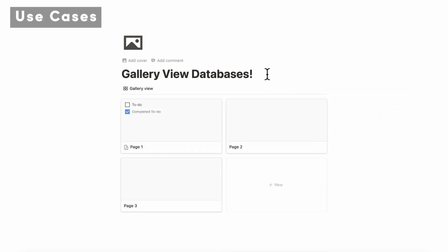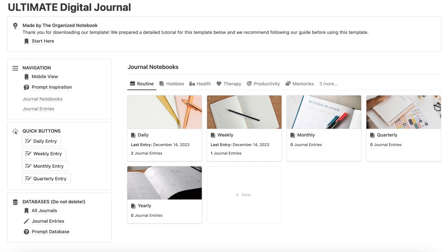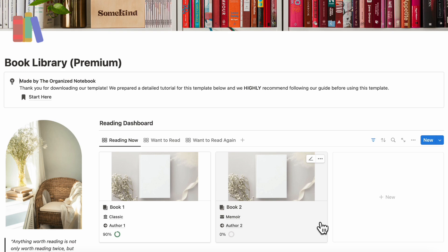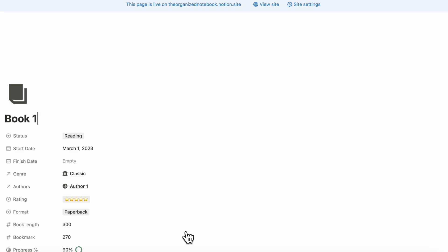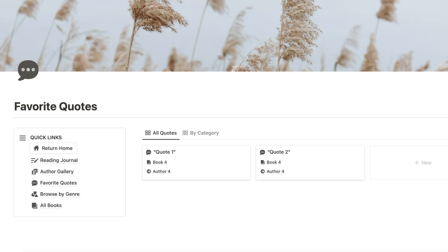Let's talk about some use cases for gallery view in case you're wondering when is the best time to use a gallery view database. Some gallery view use cases might include journal covers, project databases, photo galleries, and situations where you want to highlight the cover photo of the page before opening it. However, there are no rules for gallery view, so feel free to experiment. We've also used it without the cover image to showcase quotes.